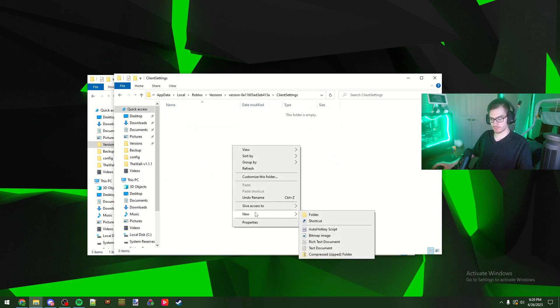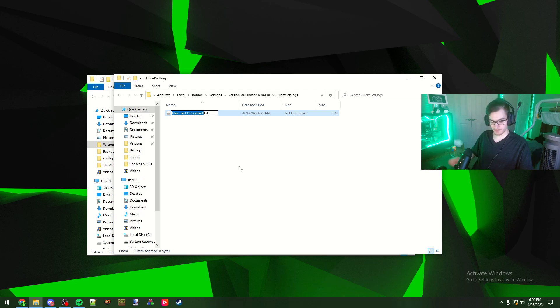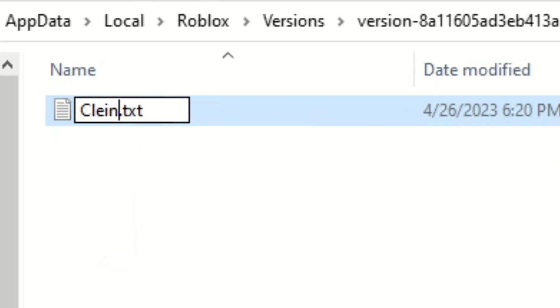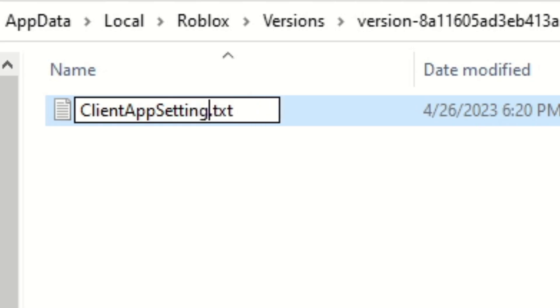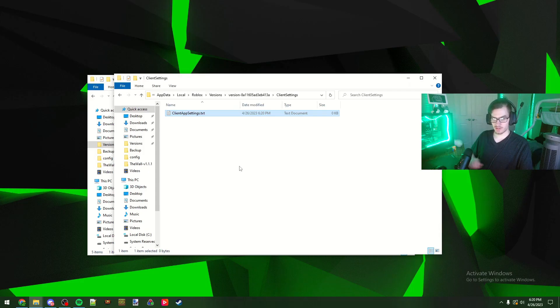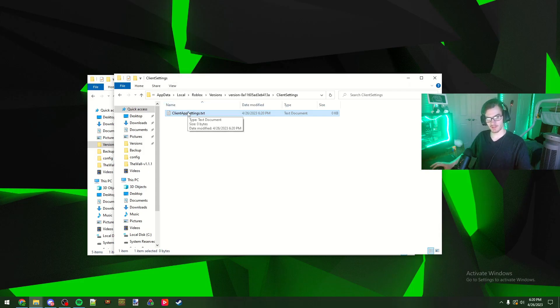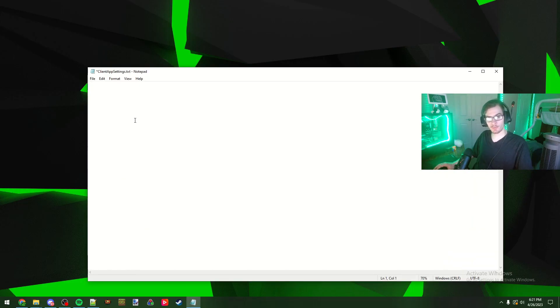Once you create that folder you open it and then you hit new and you're going to do text document and you're going to call it client app settings and you can leave this as a text file for now because that's fine.